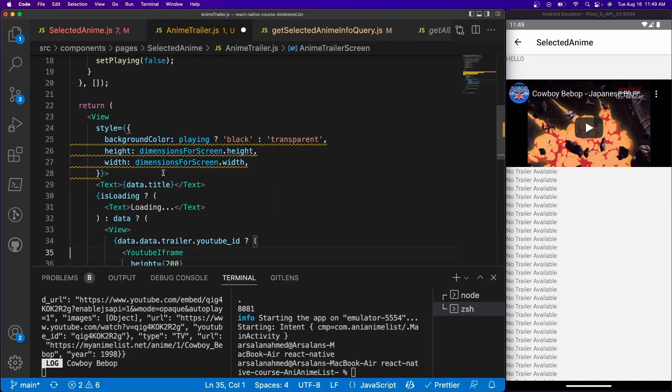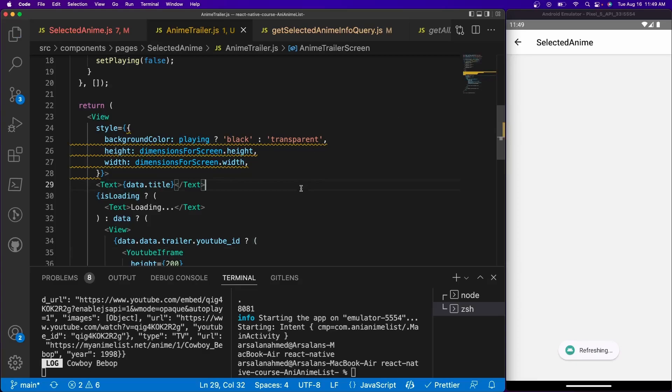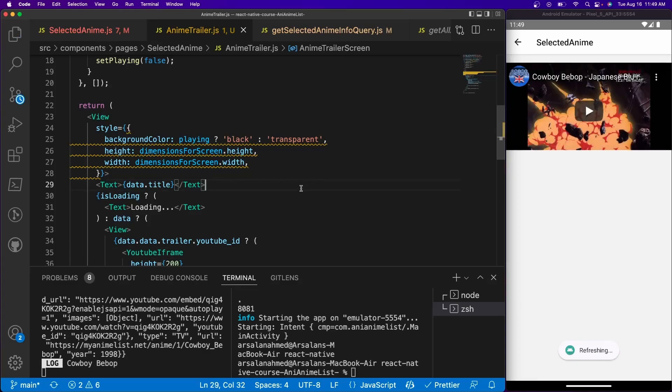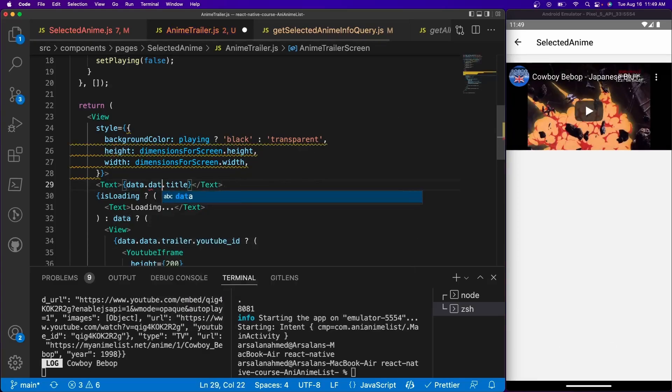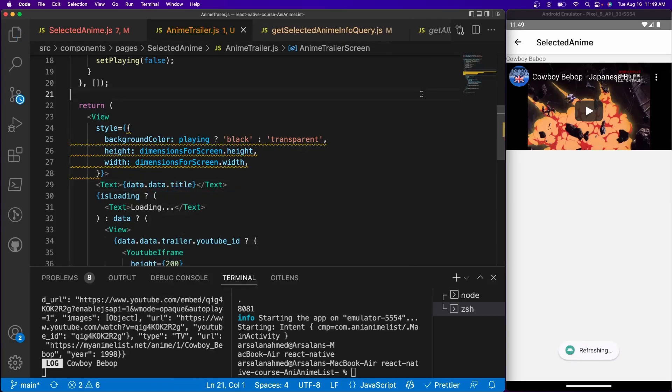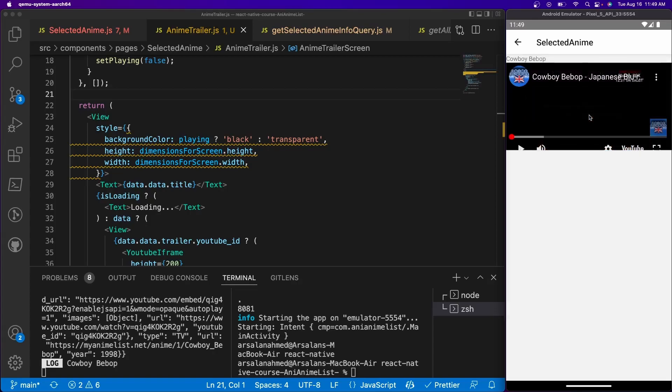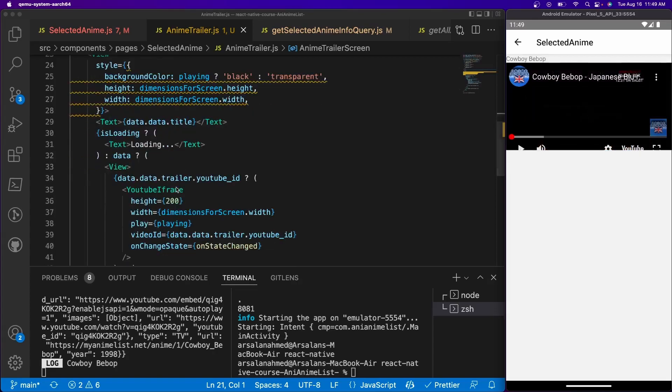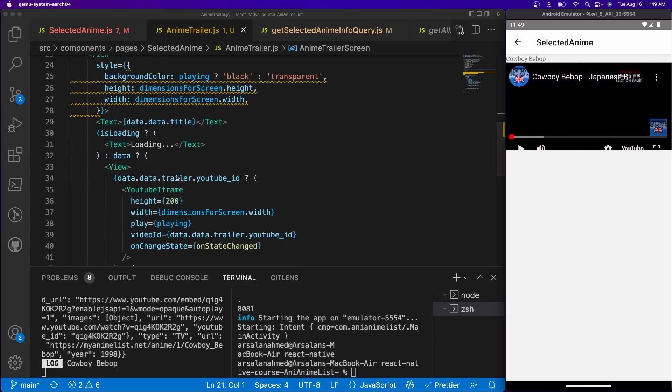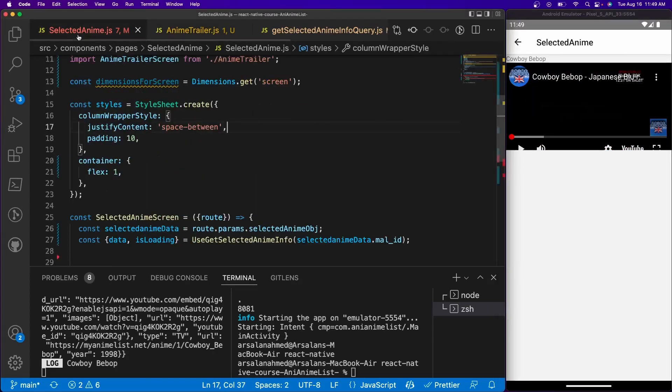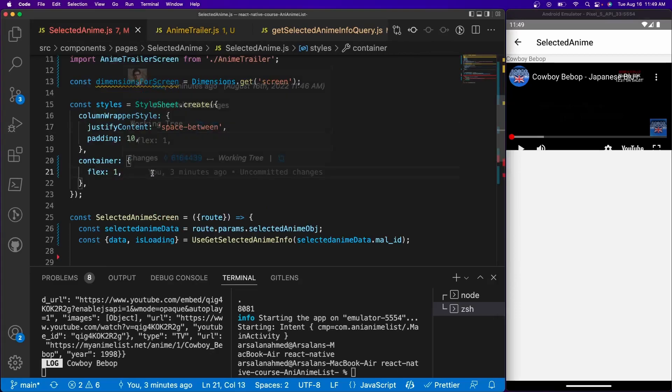All right, so now we have hello. Oops, I got to save it. Okay, all right, it's data.data.title. Okay, so now we have the title showing up there and we have the trailer and if we click it, it should be working. There's a little bit of a padding issue. Let me go ahead and fix that.